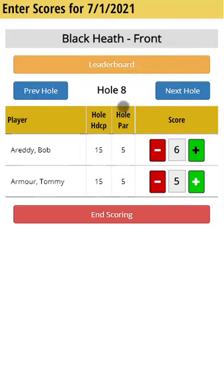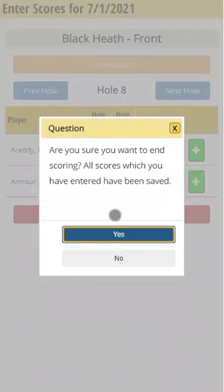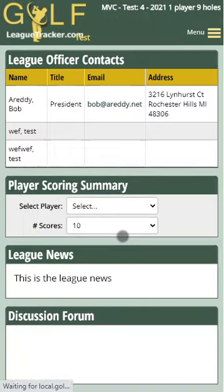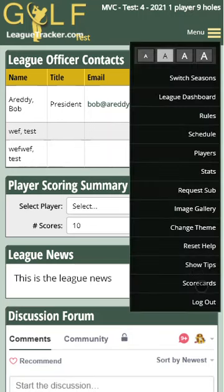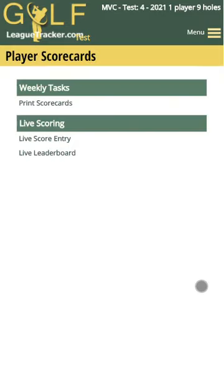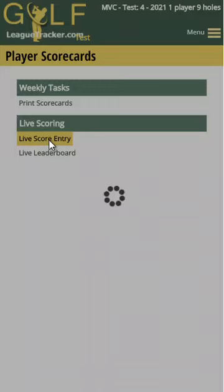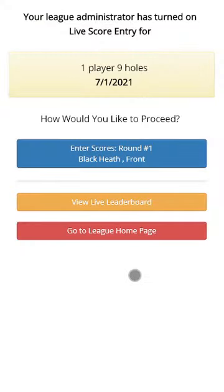I've entered scores up through the eighth hole. When I'm done, I'll tap on end scoring and confirm yes. I'm then taken back to the home page of Golf League Tracker. If that was a mistake and I didn't want to end scoring, I can go up to menu, then score cards — I'm still logged in as the player — and you'll see an option for live score entry, which takes you back where you can begin your scoring again.